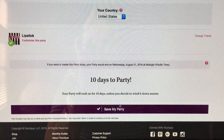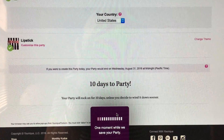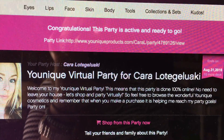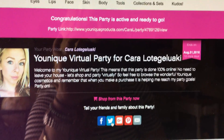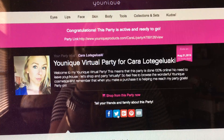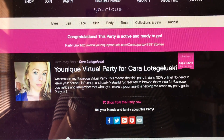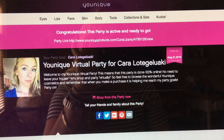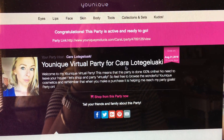Then you will click Save My Party. When you do this, you will get to this page where it will say Congratulations, this party is active and ready to go. And there will be your party link — this is what you want to share with your customers or in your party.